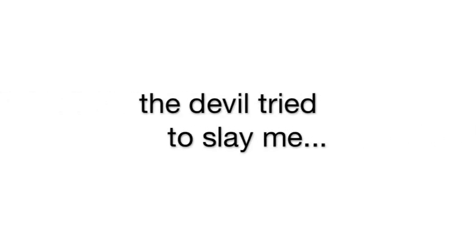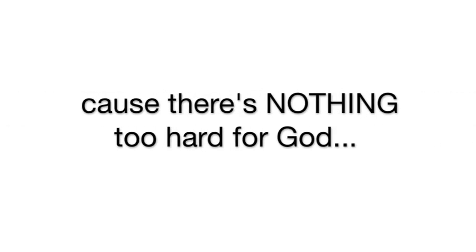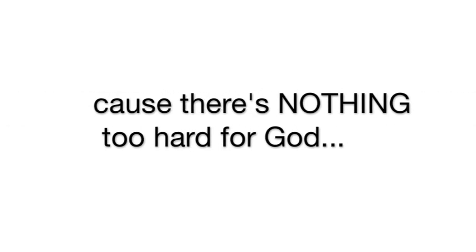The devil tried to slay me, but I will overcome with my faith. I'm broken but I'll make it through. Cause it's nothing too hard for God.